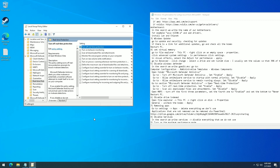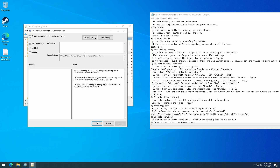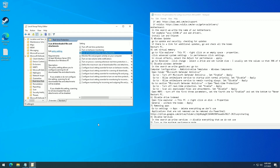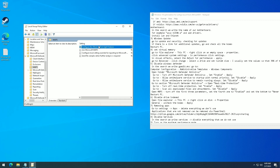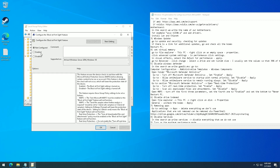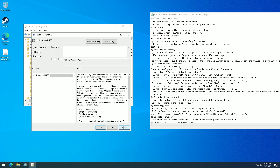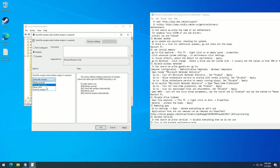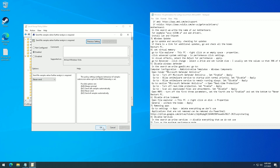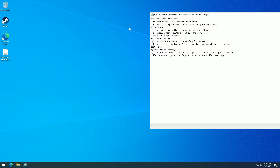Go to Scan All Downloaded Files and Attachments, set it to Disabled, and click Apply. Open Maps, turn off the first three parameters, set the fourth one to Enabled, and set the bottom option to Never Send. Restart your PC.